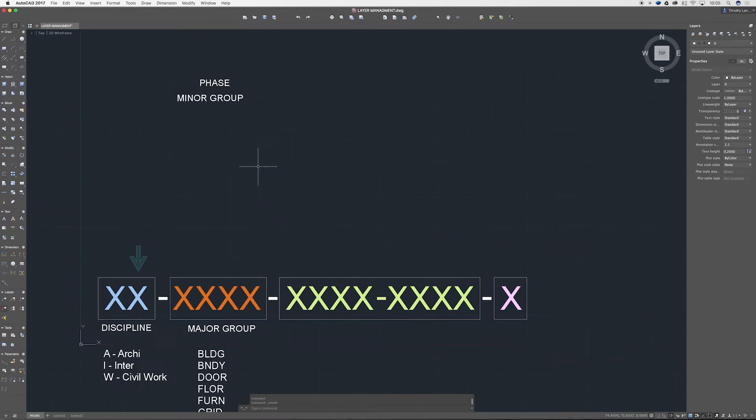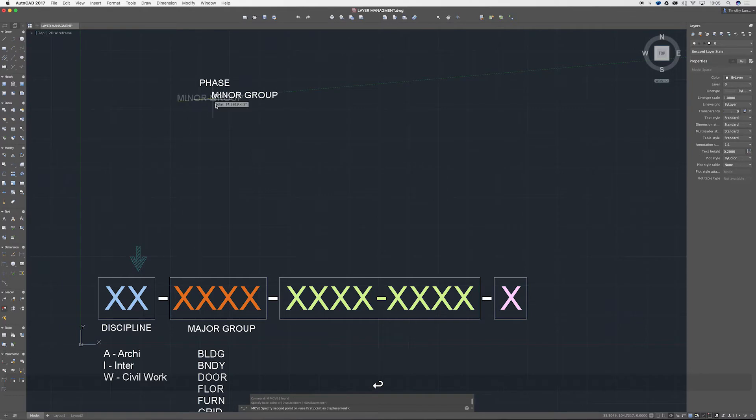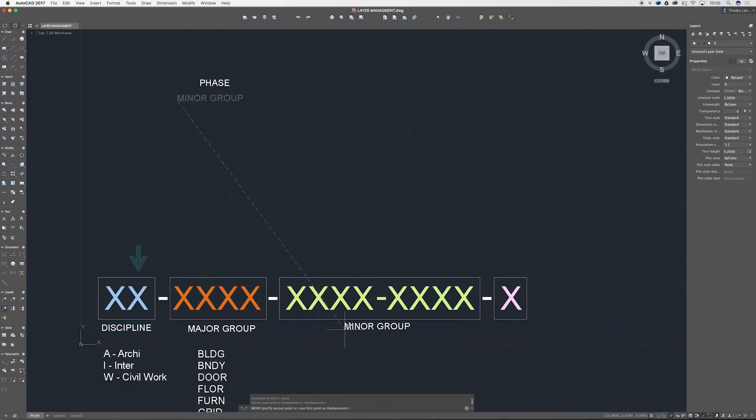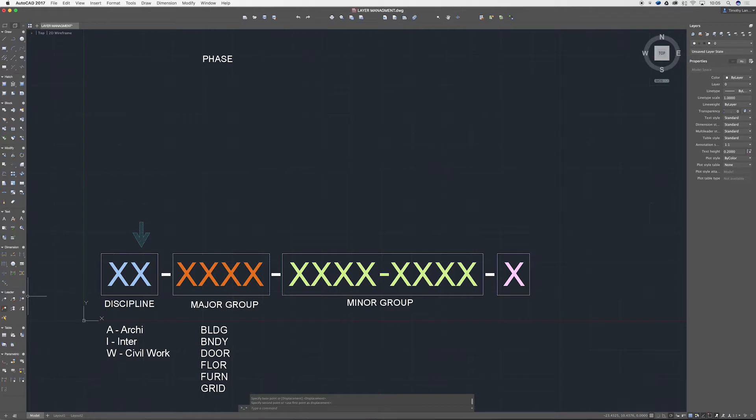Next up we've got our minor group. Now these here are optional and if you're a uni student studying architecture or whatnot you probably don't need to look into your minor groups. However it is a good habit to get into. These help redefine your major group even further.